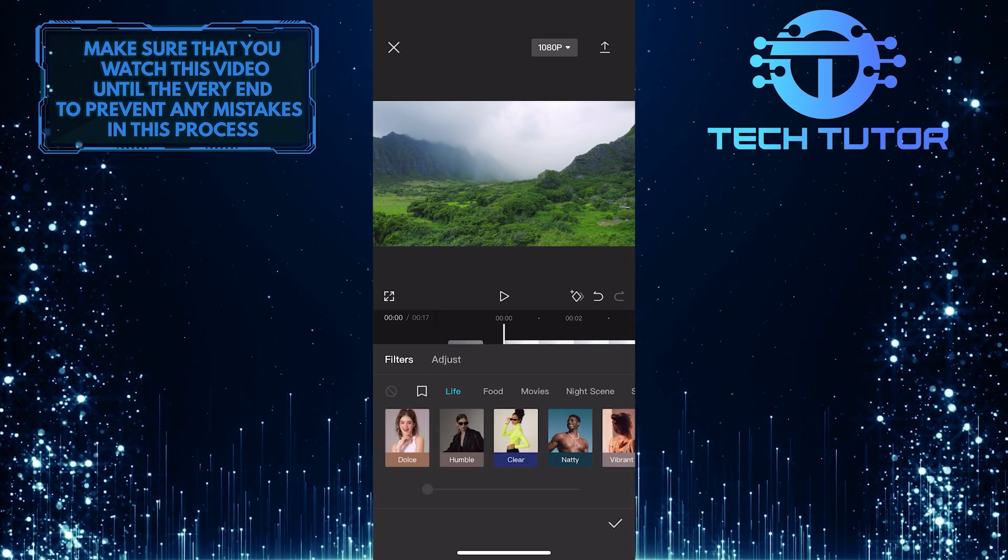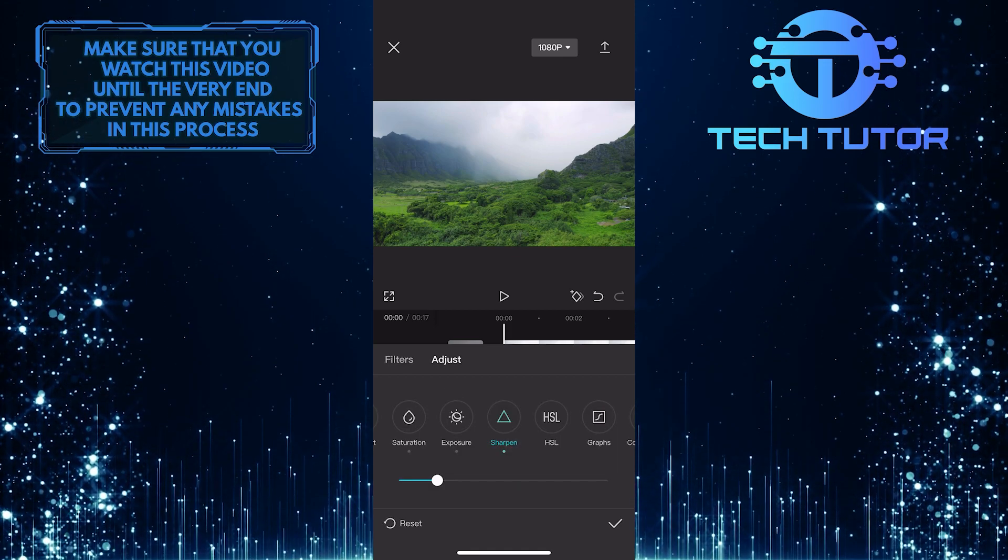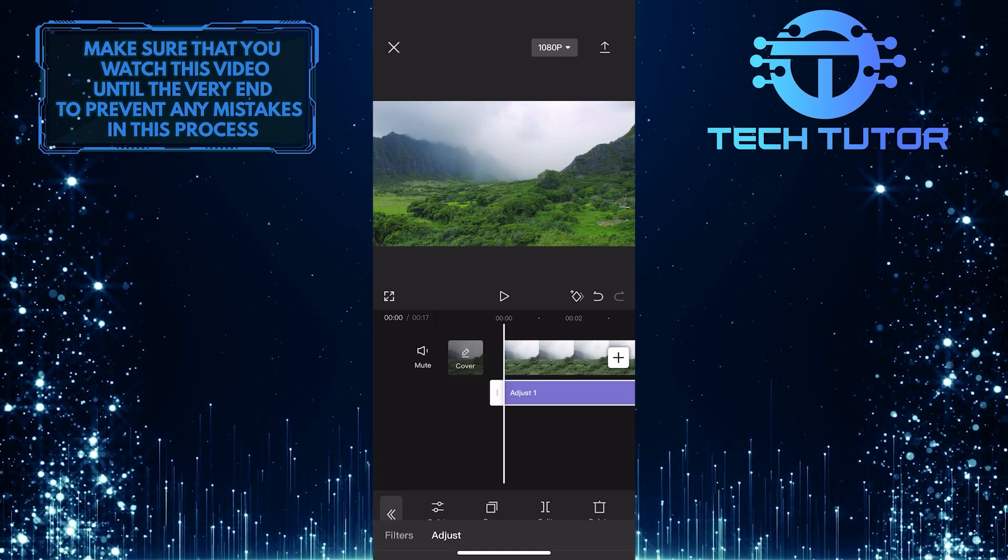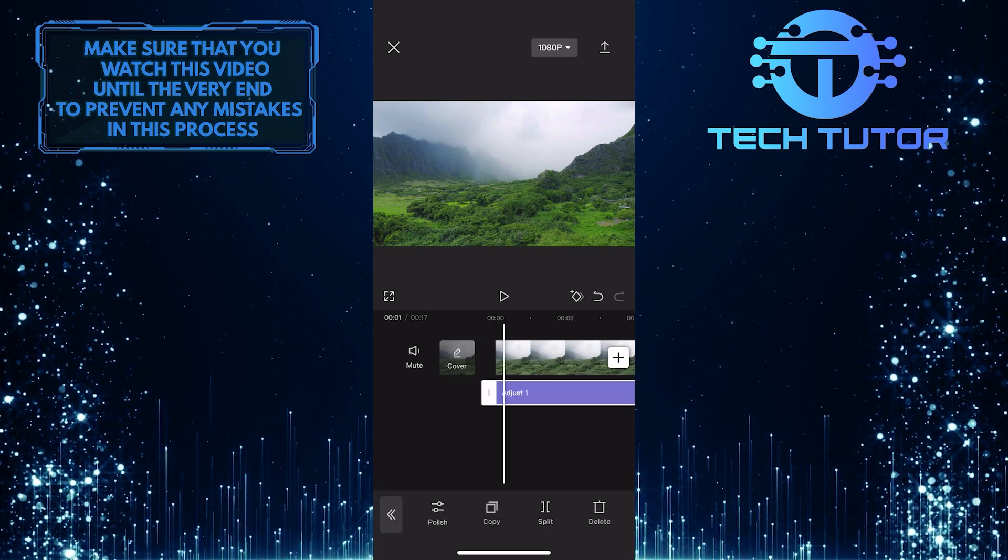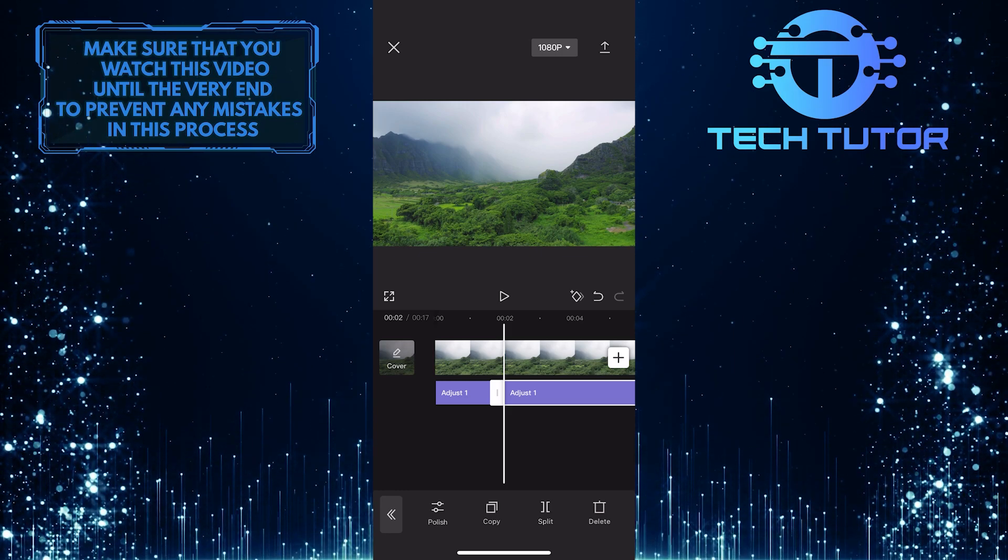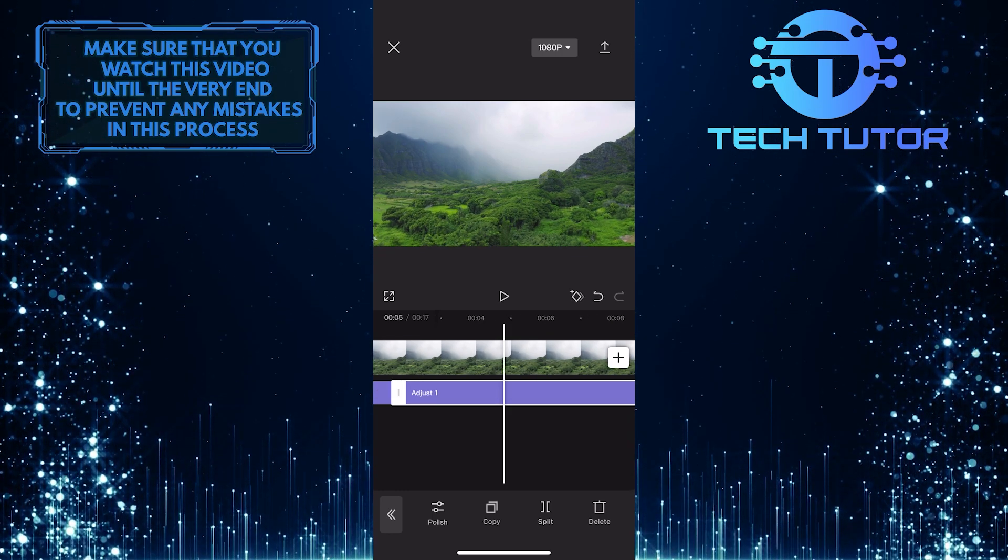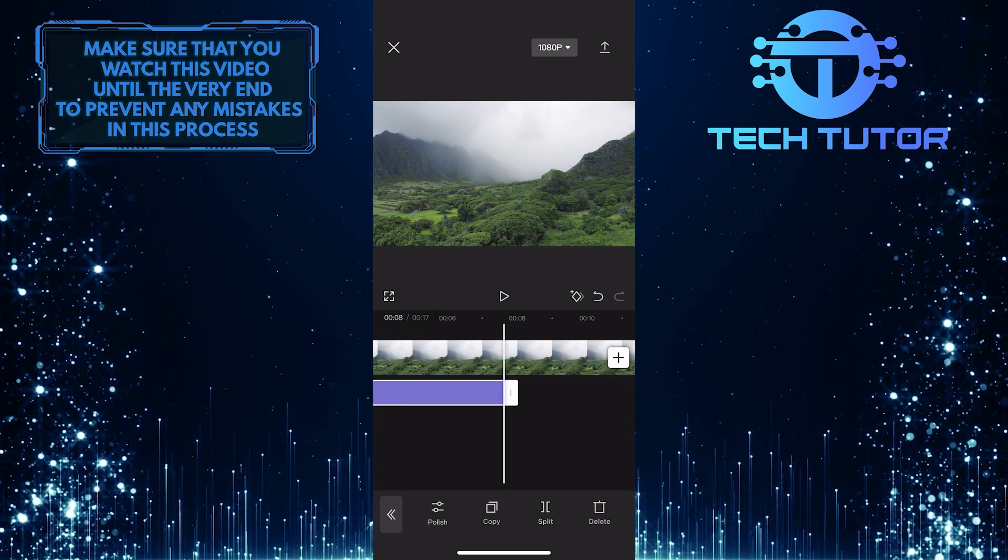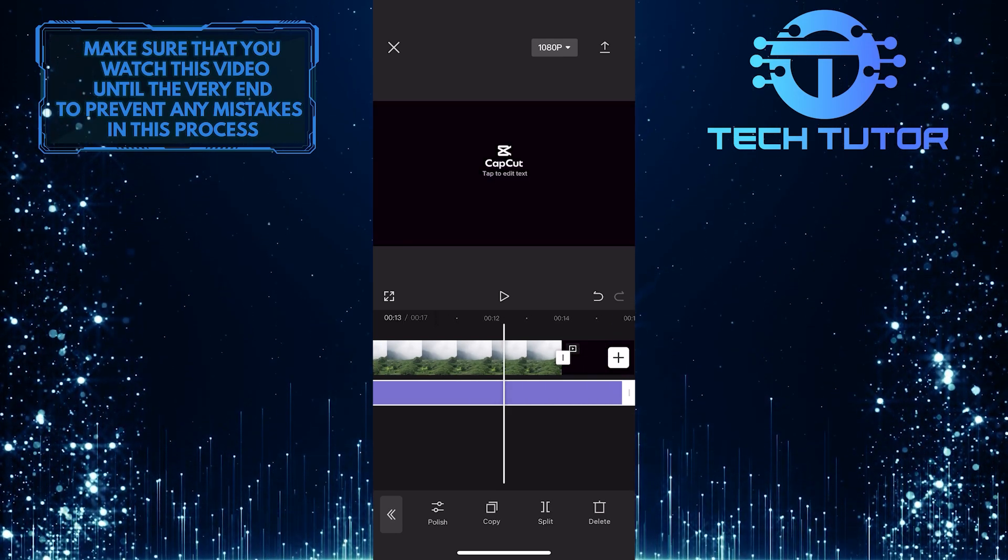If you want to, you can also add filters to it. You can also split this adjustment layer if you just want to adjust a specific section. You can also reduce the duration of the adjustment layer or increase it.